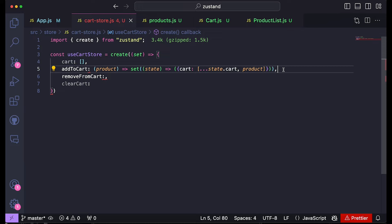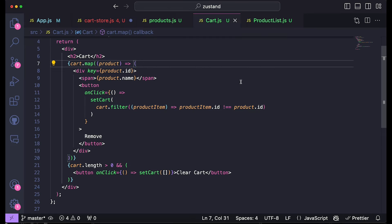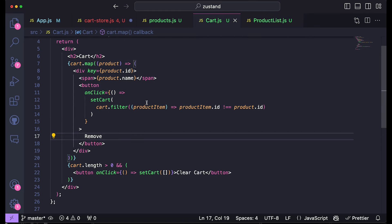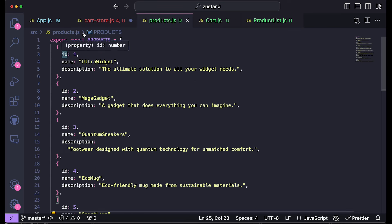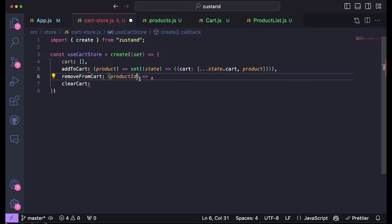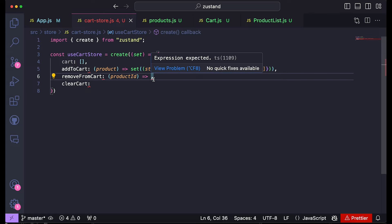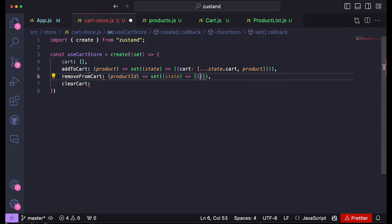Now this addToCart should work. The store is ready to be used — I'm going to export const useCartStore. Now instead of using the old state we can remove it — we don't need to create this state, we don't need to pass all of these props. You'll see how much better the code looks without all of this. Wherever we want to access the cart state, we just call the useCartStore hook. So in the cart component, I'm going to import the hook from dot slash store slash cartStore and import useCartStore.